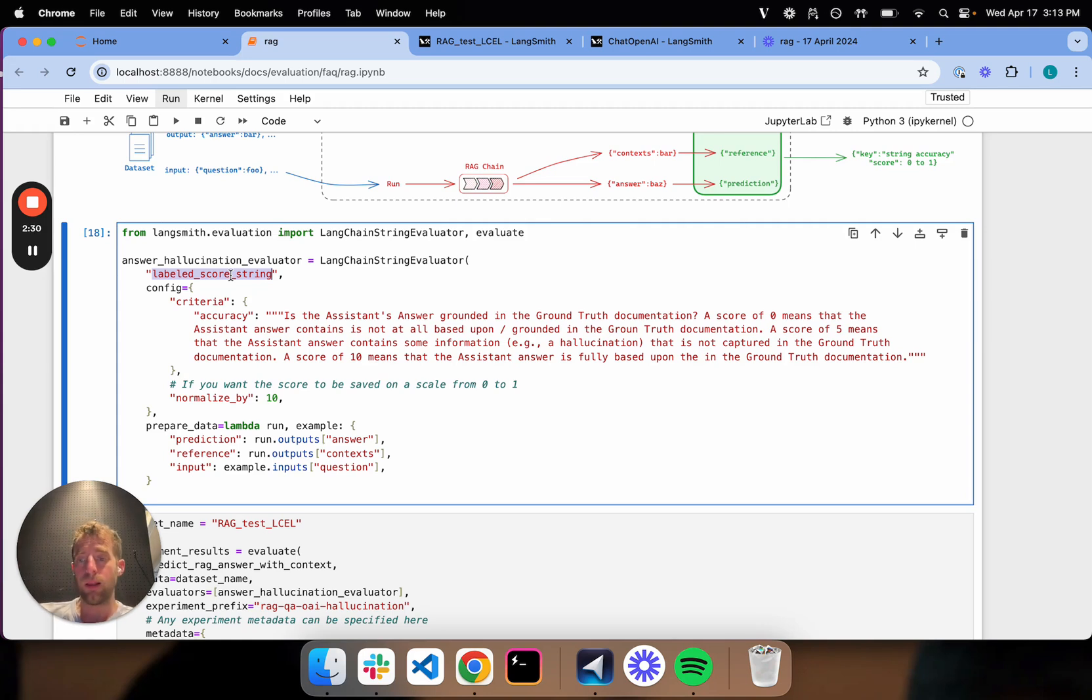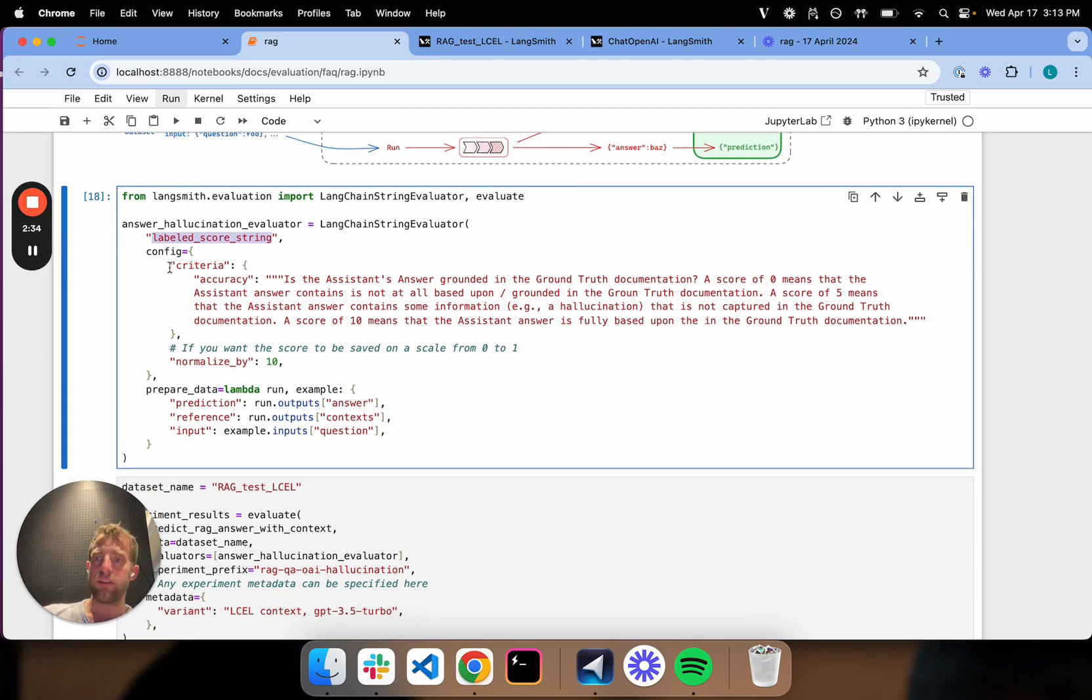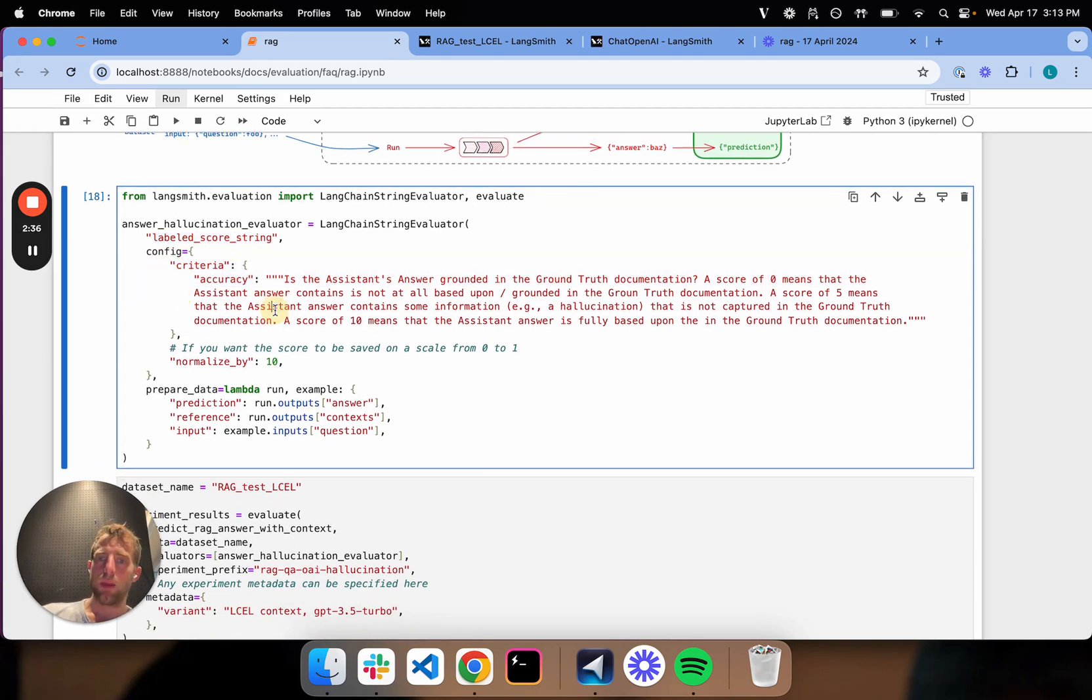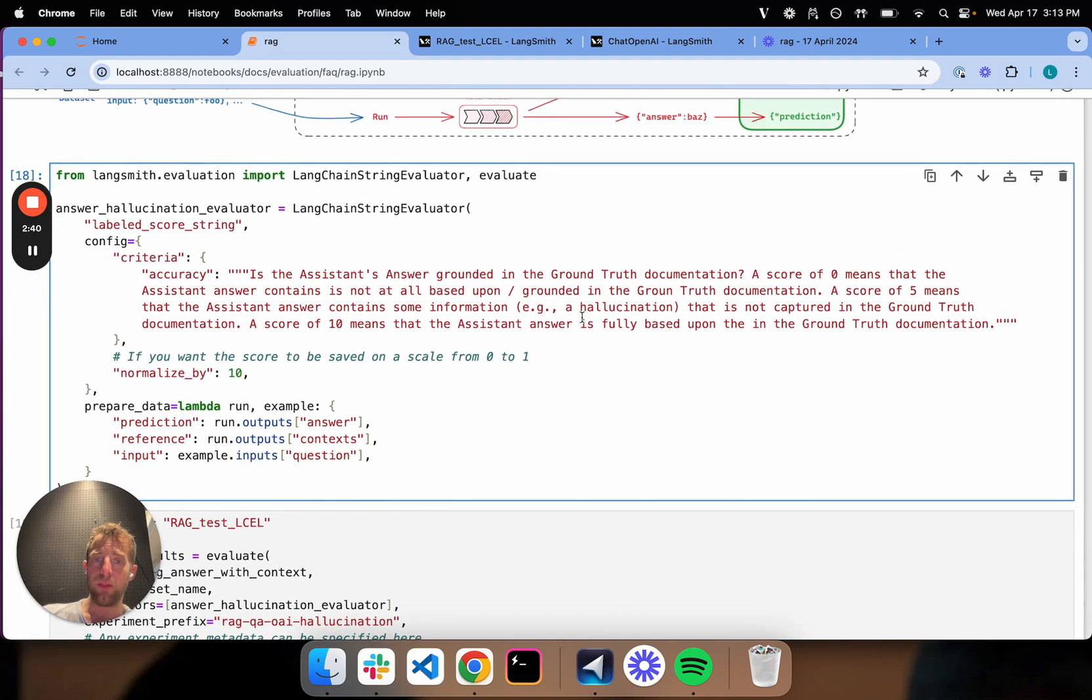Now, it's still LLM as judge, just like before. But in this case, I have this custom criteria field that I can pass in. So here's where I can add all the rules or logic that I want the evaluator to follow.